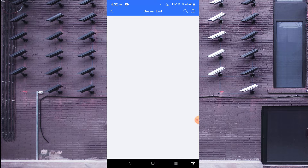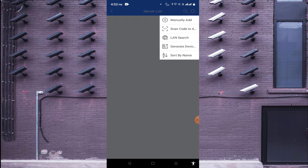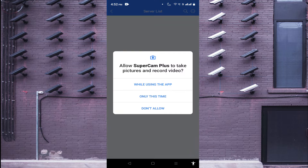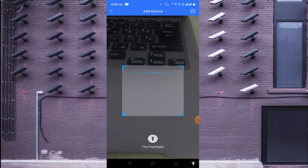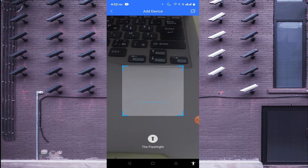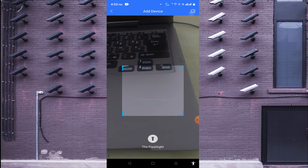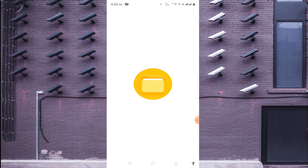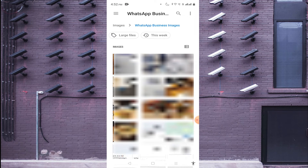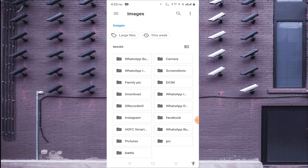After clicking Server List, click on the three-dot button in the top right corner. Here you find a lot of options like manually add, scan QR code, LAN search, and sort by name. If you are in front of the device you should click on 'Scan QR Code', or if someone sends you the QR code you can access it from your phone's gallery.